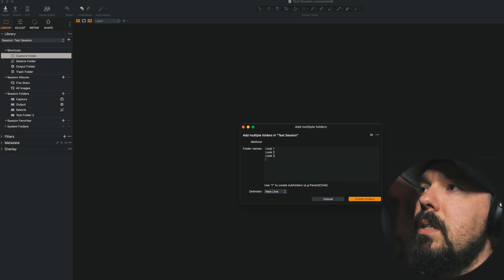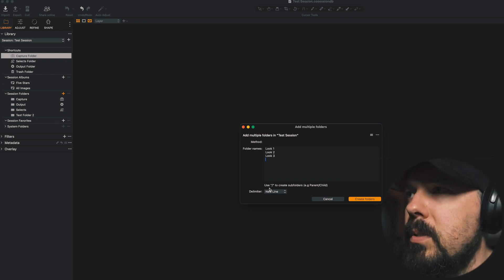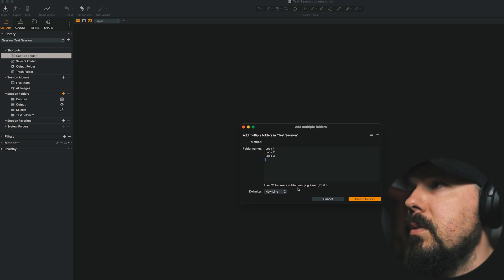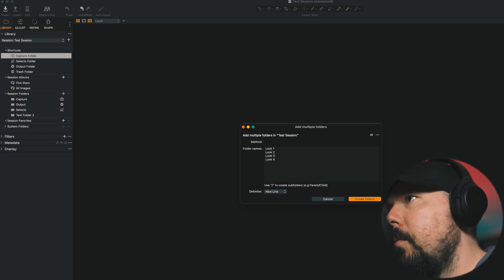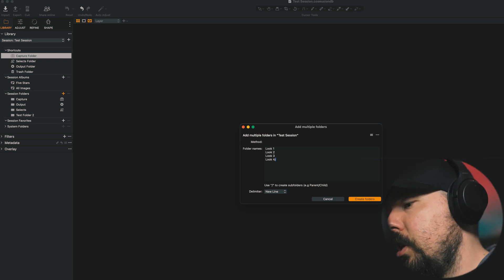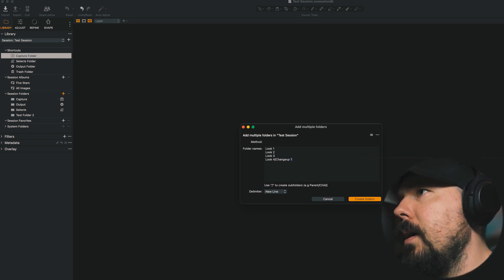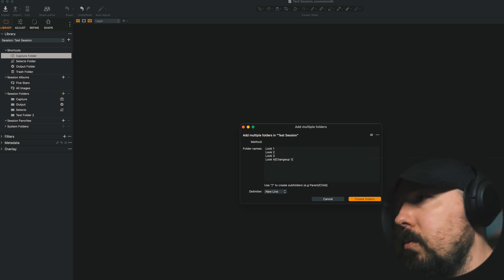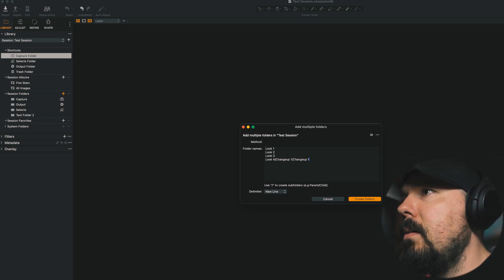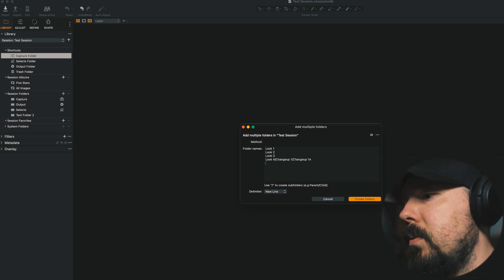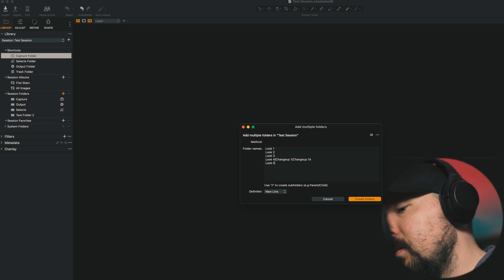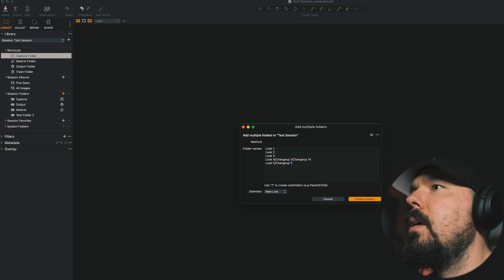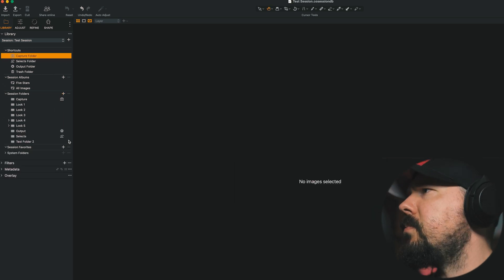And we can also see here that there is an option to use a forward slash to create subfolders. So look 4 forward slash changeup 1. And then we'll add another one, changeup 1a. And I can have a new space with a new folder, look 5 slash changeup 1. I'll then create those folders.